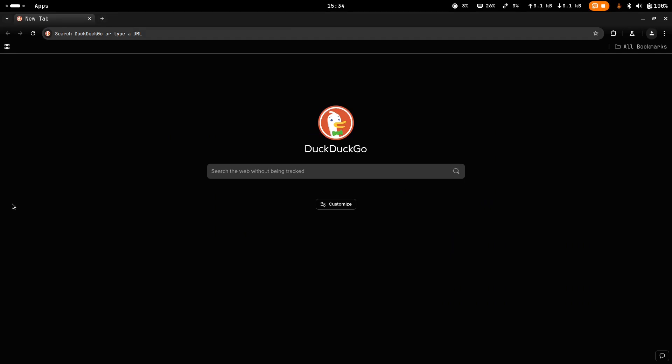Hello everyone, welcome back to my channel. In this video I'm going to be showing you how to install llama.cpp on Linux and macOS and how to run a local large language model — a local AI model that you've downloaded from HuggingFace.